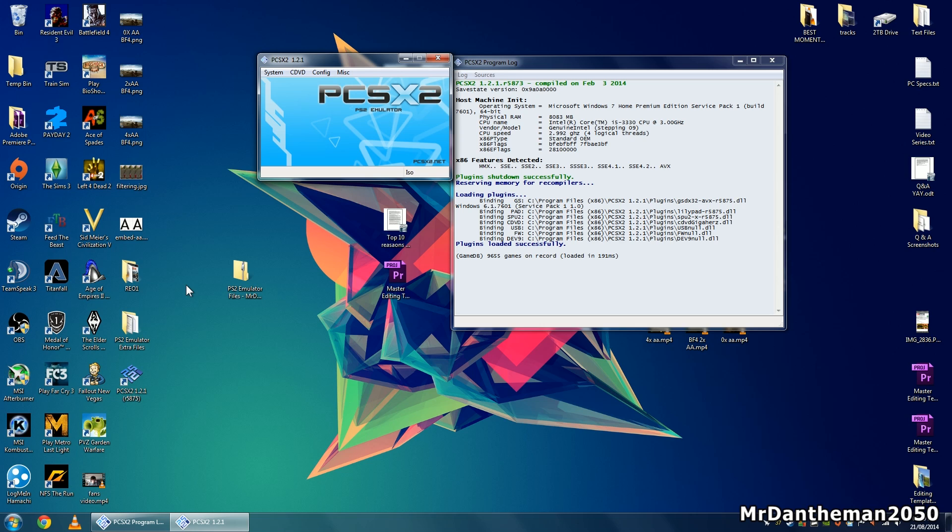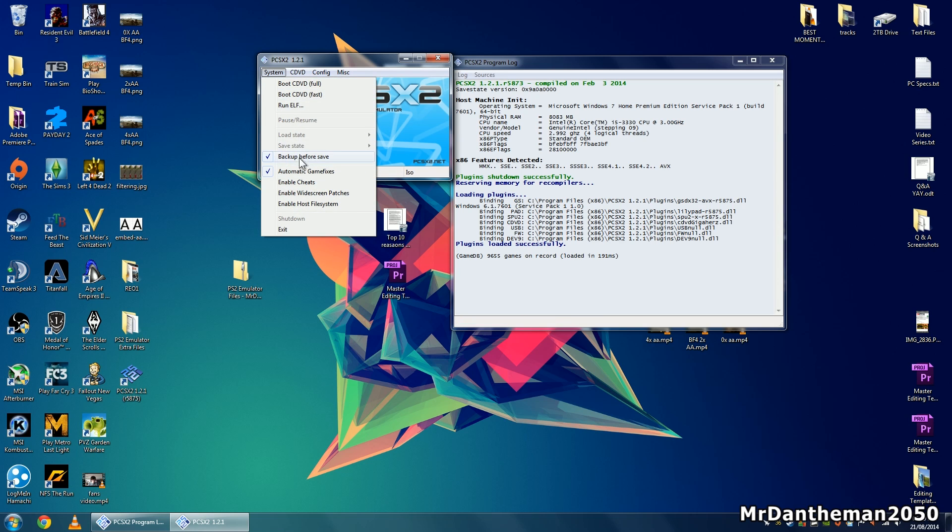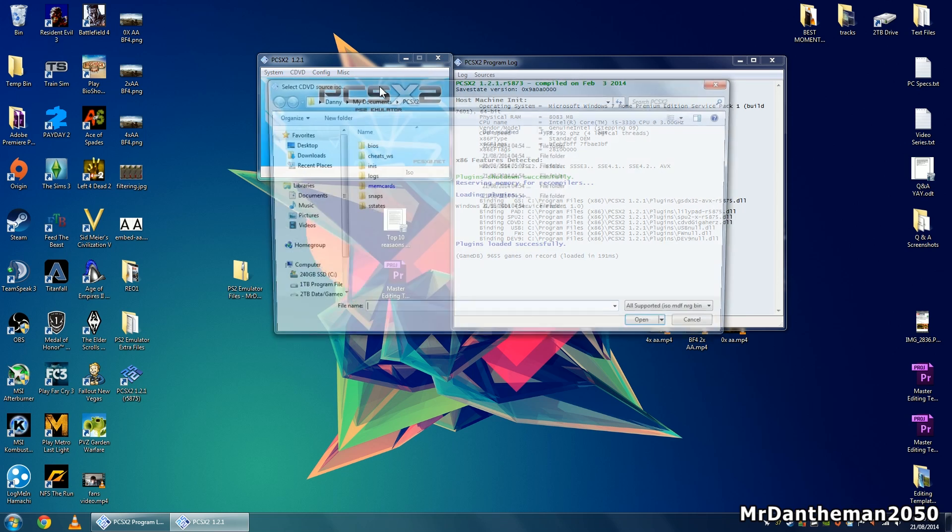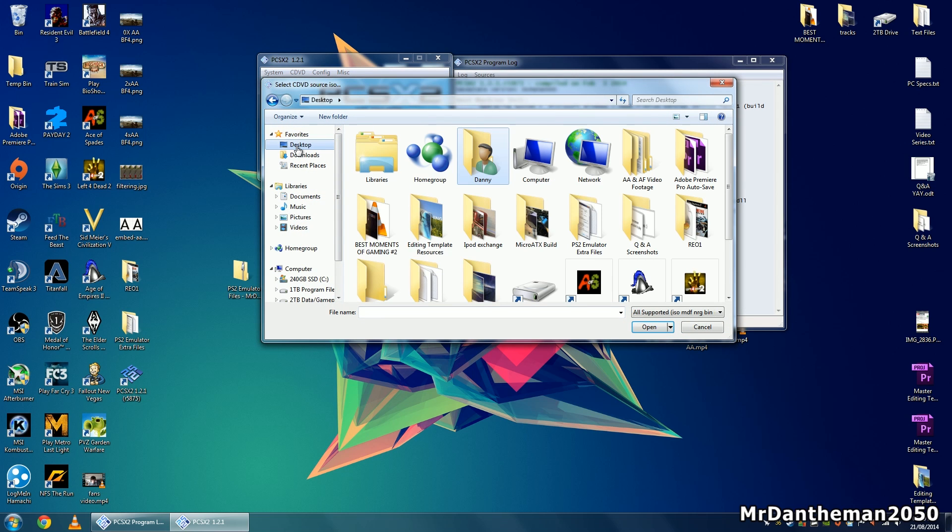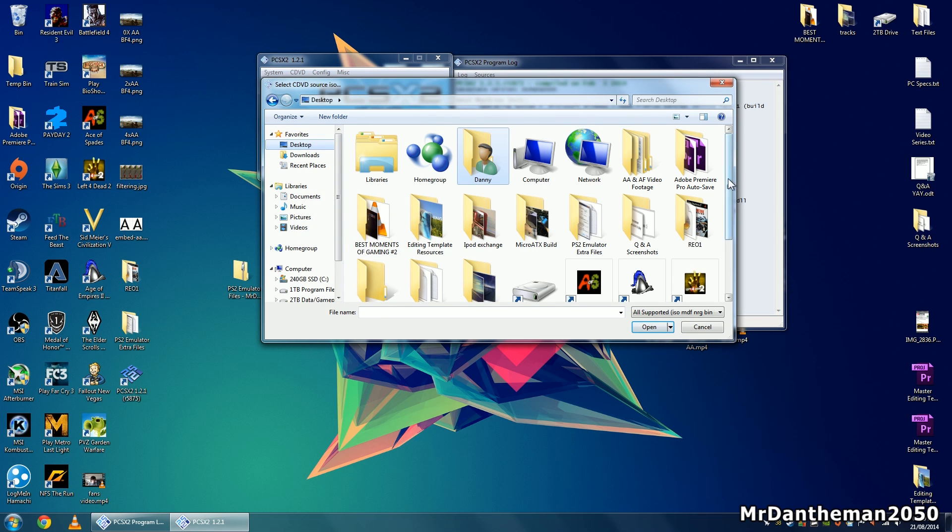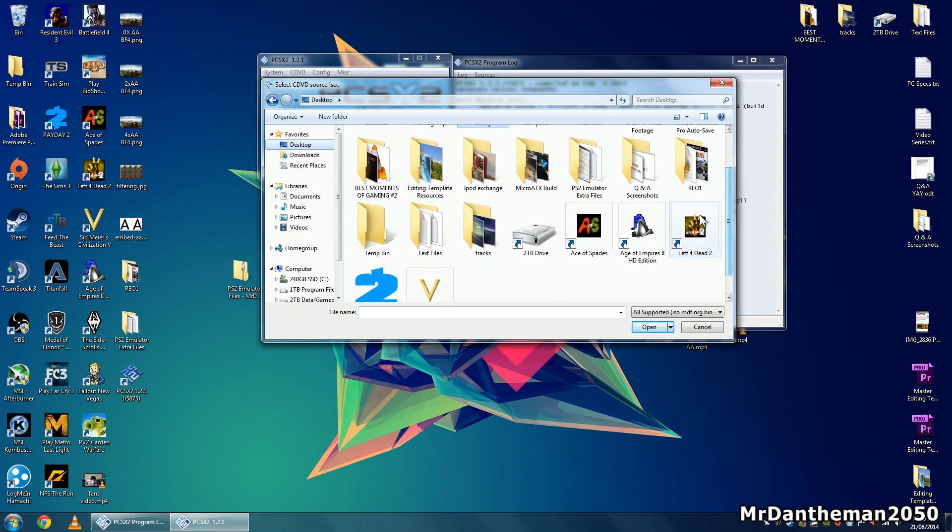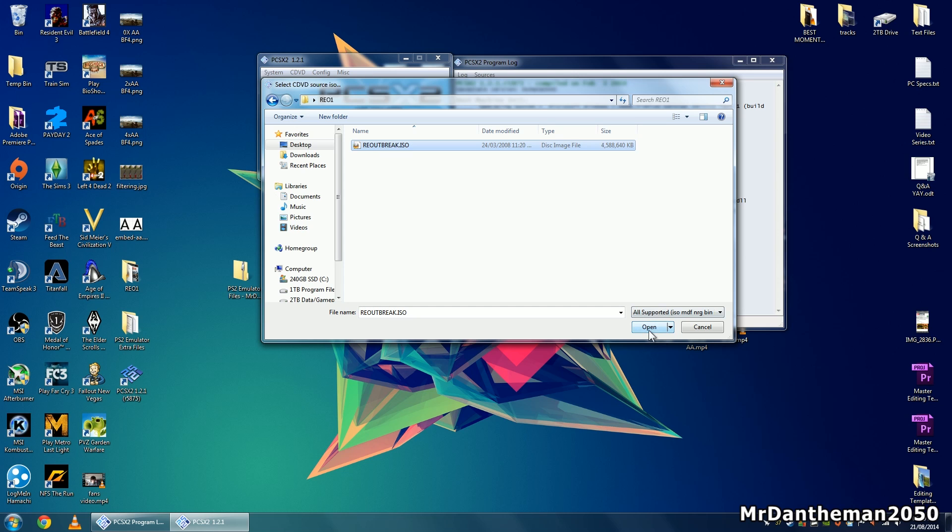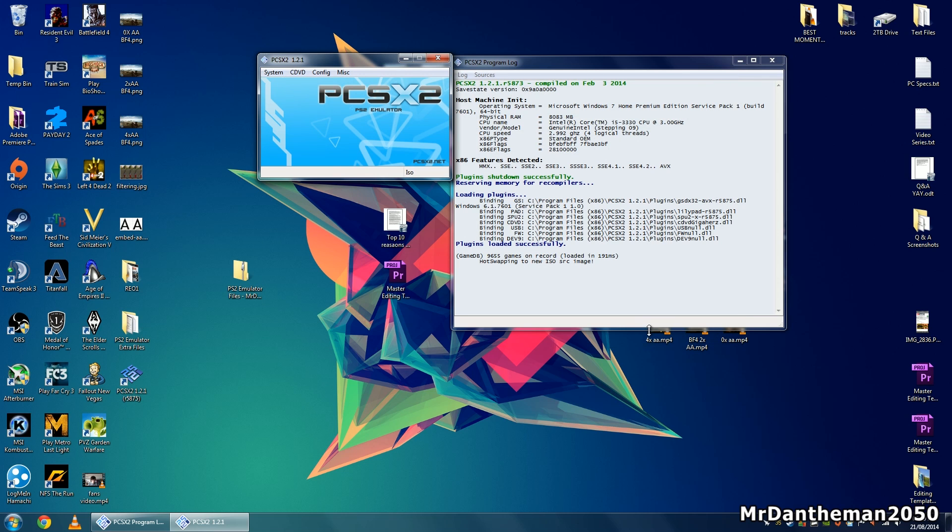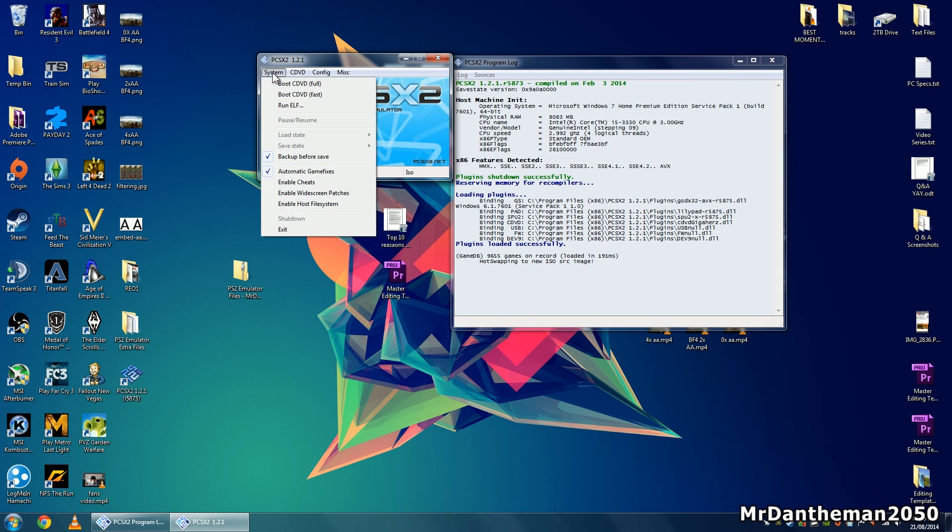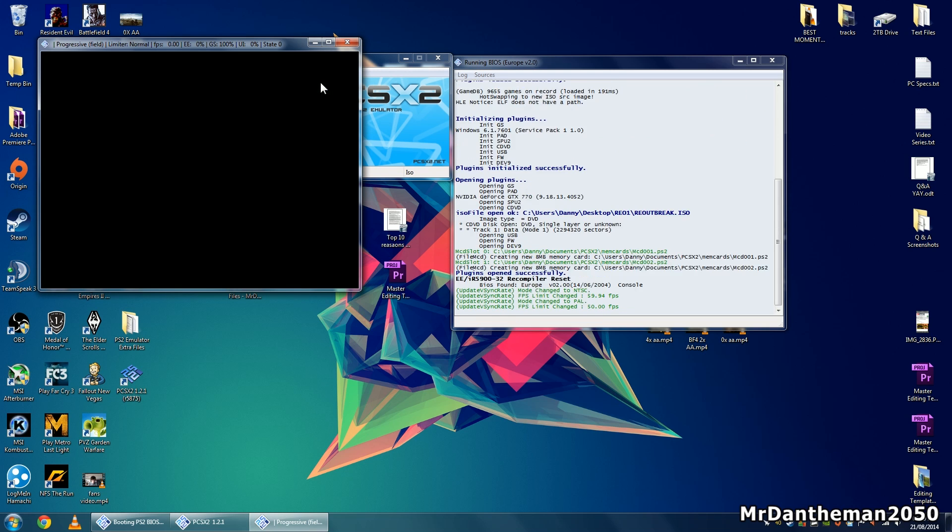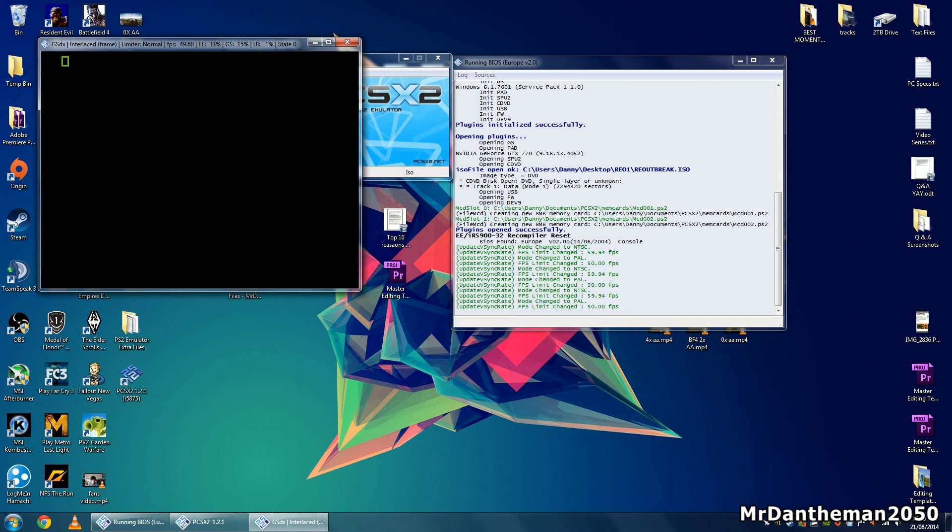Now I'm going to click on system, click on CDVD, click on ISO selector, and click browse. Once you're here, click on desktop, then click on the folder which contains your ISO. Click on the ISO there and click open. Once this is done, click on system and click boot CDVD full. Click that and now you should see the PS2 starting up.